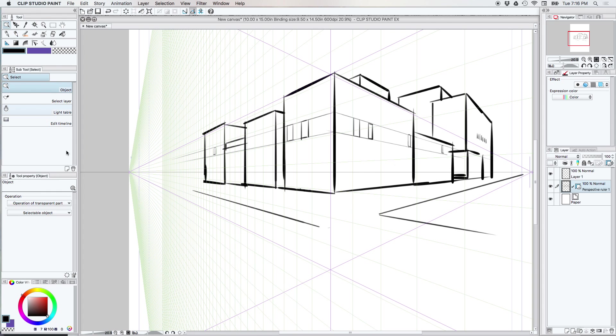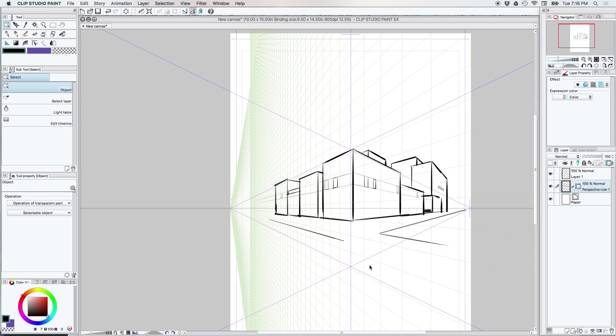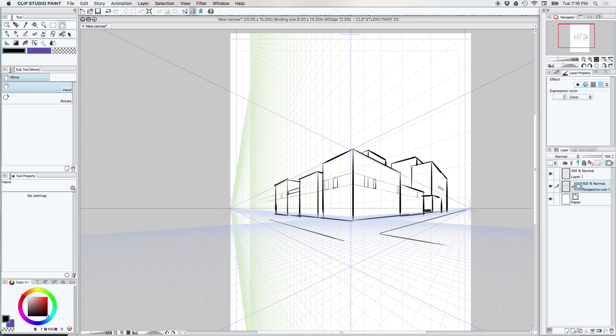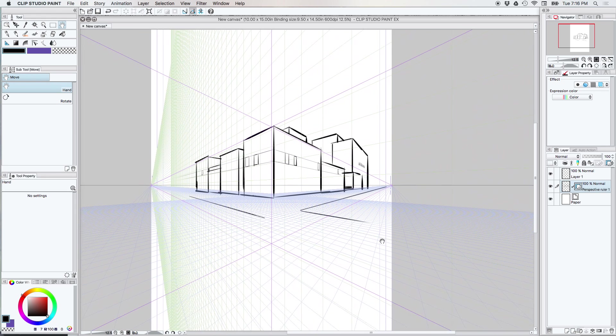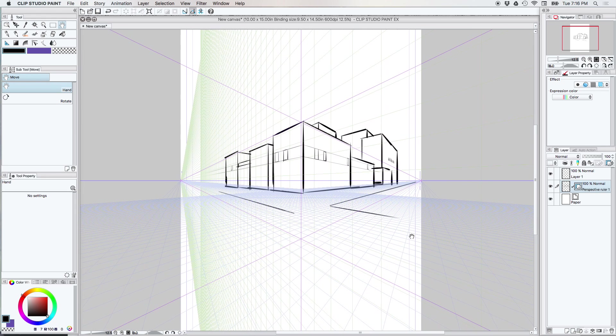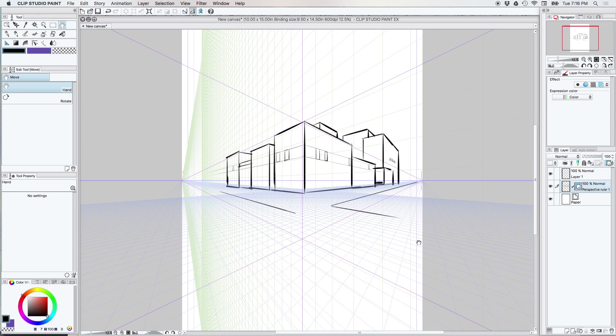All right, so I think that about covers pulling up the grids. So, let's call it a day. And we will do more small packet information videos like this in the future regarding the Clip Studio Paint rulers.